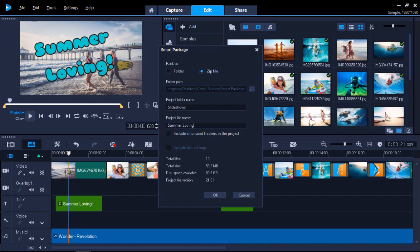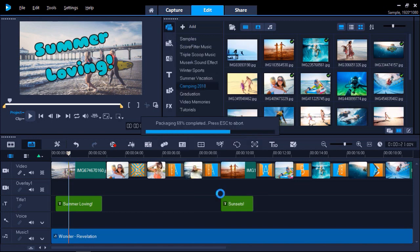At the bottom of the dialog box, you can see how many files have been included in your Smart Package that have been used in your project and the total size of your Smart Package after it's been created. Now click OK.